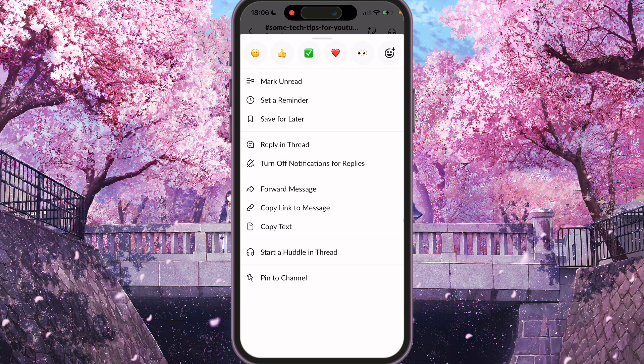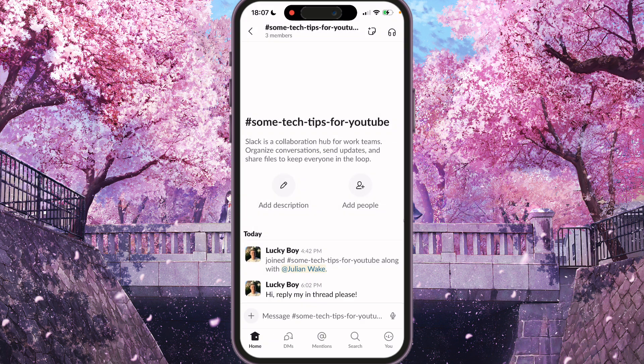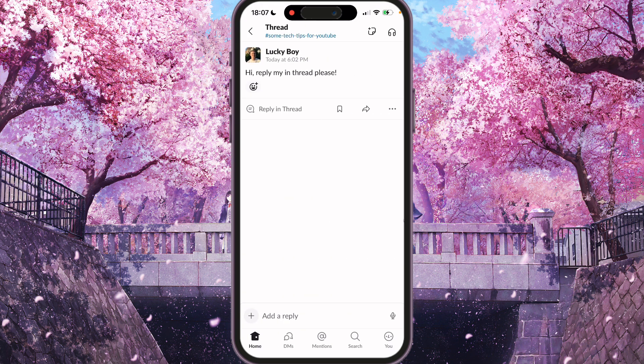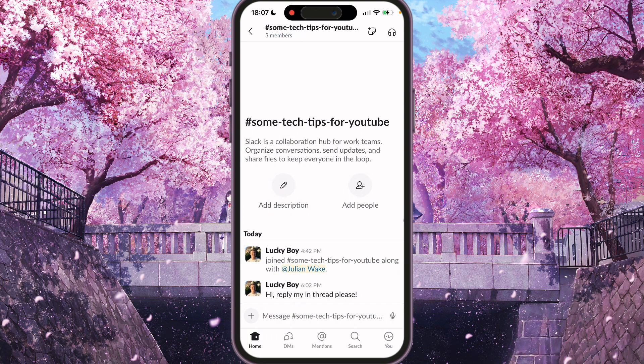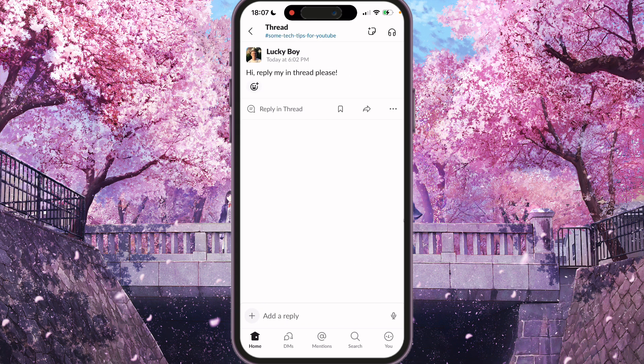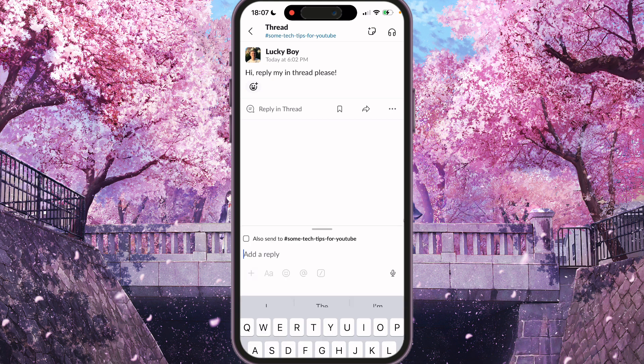If you want to reply in thread, you need to click 'Reply in Thread' and you will be redirected to a new page with the reply area. Or you can just click the message and you will also be redirected to the reply in thread.